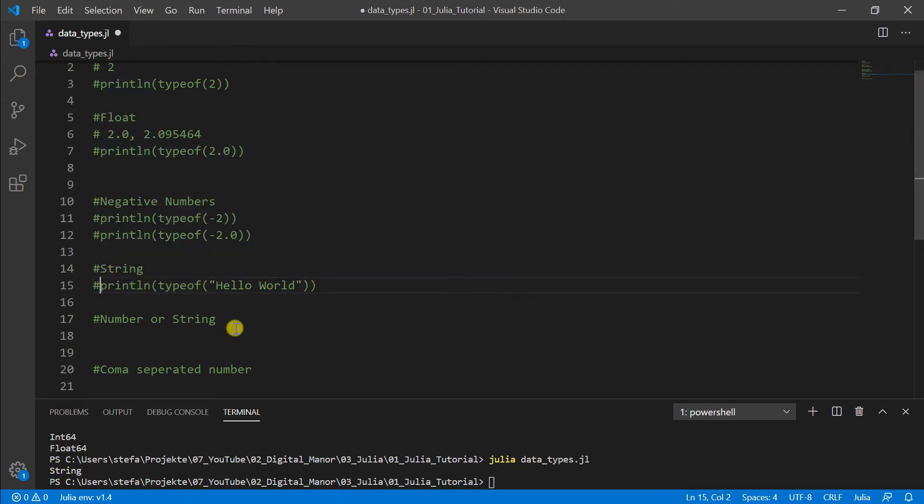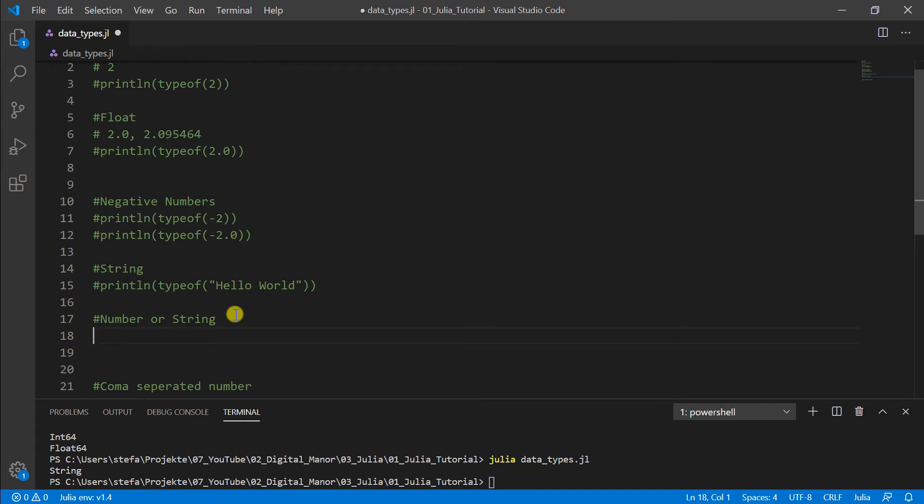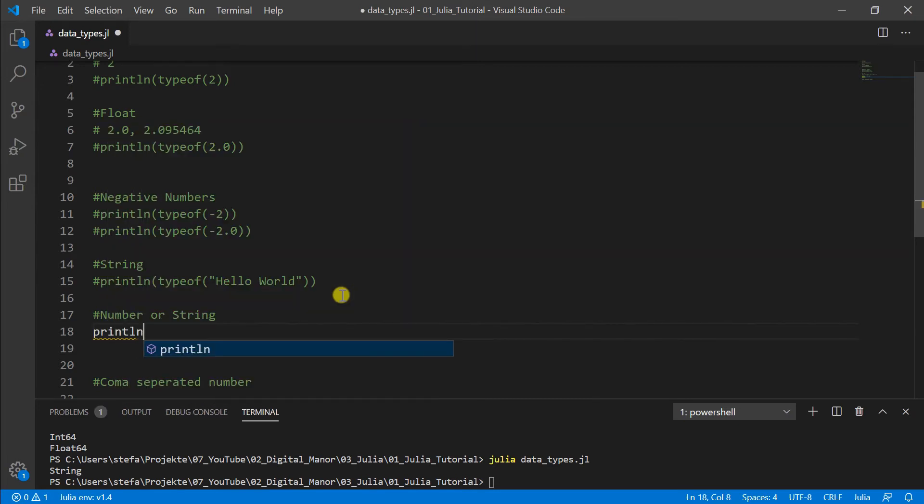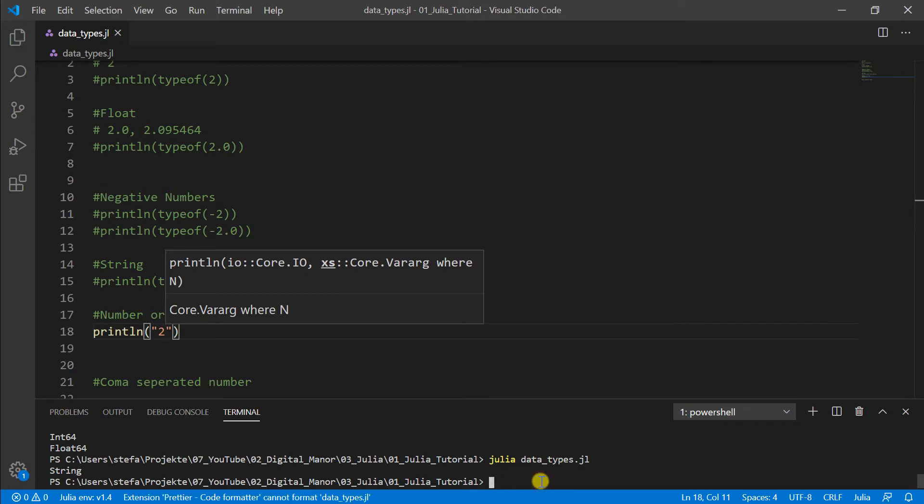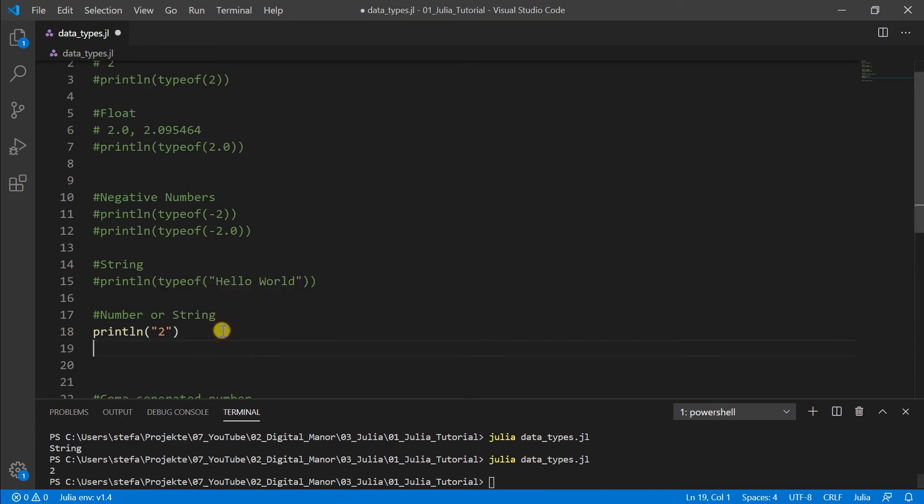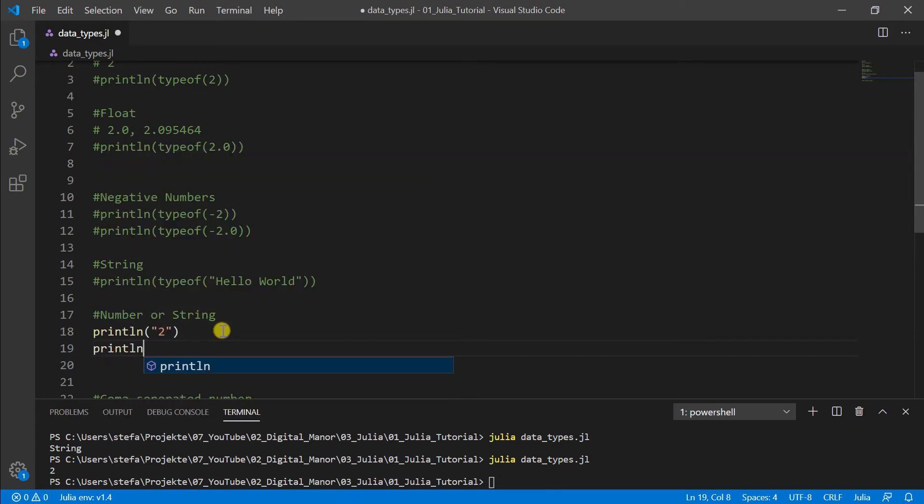So now something that sometimes gives a lot of errors, and if you don't know it it's a bit difficult to figure out. So that's why I want to show it now at this position or in this tutorial. What happens if we print a number here?